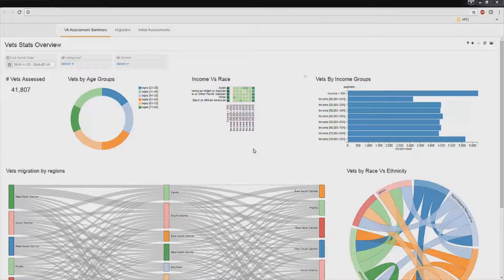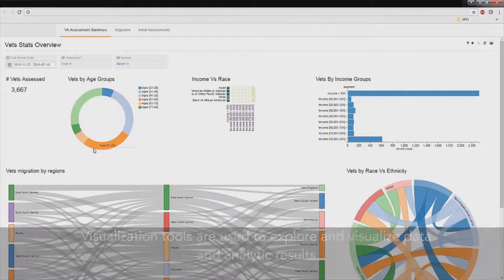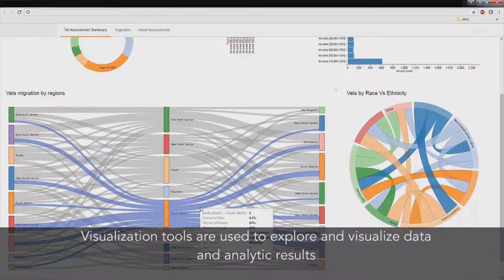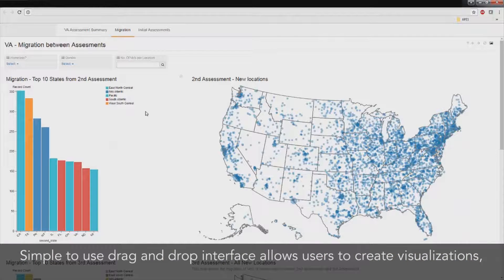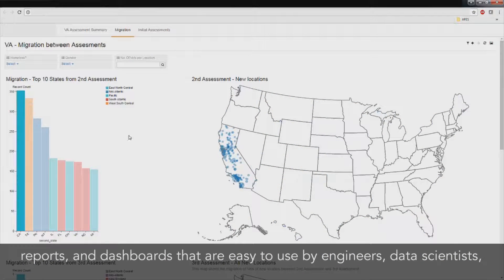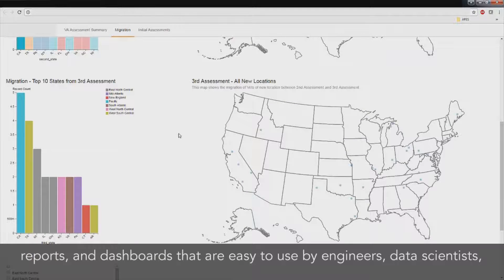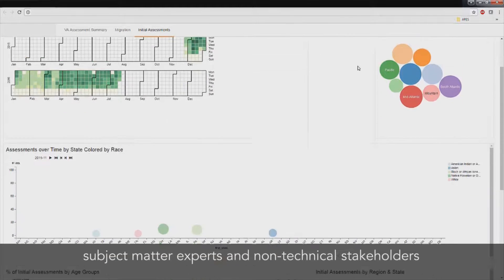Finally, the CADS Visualization and Business Intelligence component connects natively to Hadoop in order to explore and visualize the full contents of our data and the analytic results. The simple-to-use drag-and-drop interface allows users to create visualizations, reports, and dashboards that can be easily understood by engineers, analysts, subject matter experts, or non-technical stakeholders.